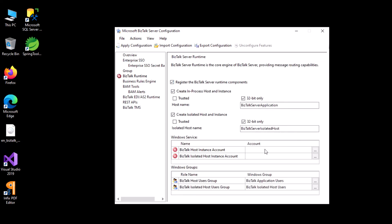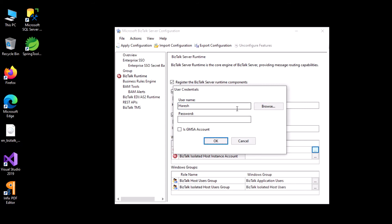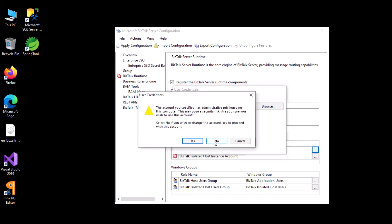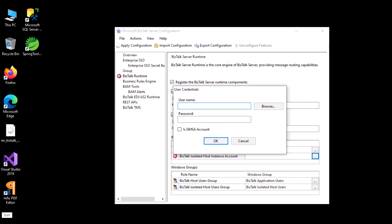Next you need to enable the runtime. For that you need to select the account for the host instance and isolated host. Similarly, I'll enter my current admin user as the user and set the password — which is my current login password — select OK, and click yes. I'll enter the same credentials here as well.